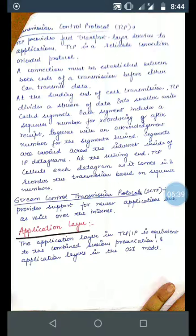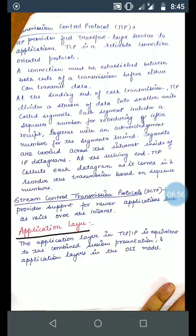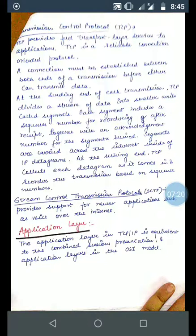TCP, the Transmission Control Protocol, provides full transport layer services to the application. TCP is a reliable, connection-oriented protocol — a connection must be established between both ends of the transmission before either can transmit data. At the sending end, TCP divides a stream of data into smaller units called segments, each including a sequence number for reordering after receipt, together with an acknowledgement number. Segments are carried across the internet inside IP datagrams. At the receiving end, TCP collects each segment and reorders the transmission based on sequence numbers.